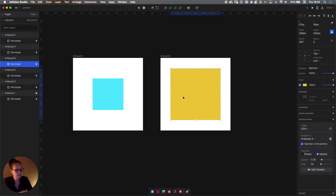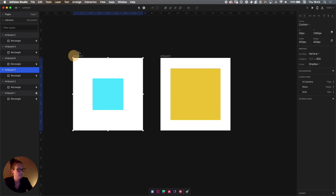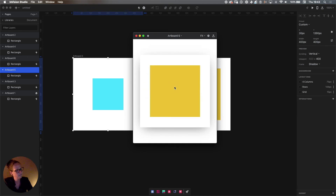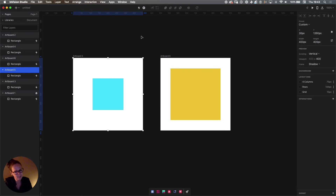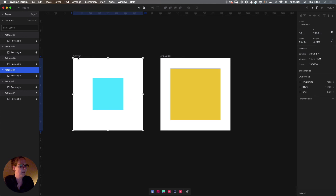Let's create a loop so it's easier to preview. Select the yellow square on artboard six and go back to artboard five. All the settings are perfectly fine — click, motion, 0.3 seconds. Let's select artboard five and hit Command P to preview. There we go — we've got a spinning square! Pretty neat. This is a concept you can use for a lot of cool stuff. Please also save your document. That was rotation.